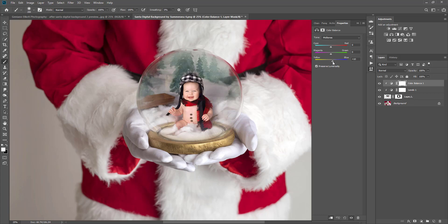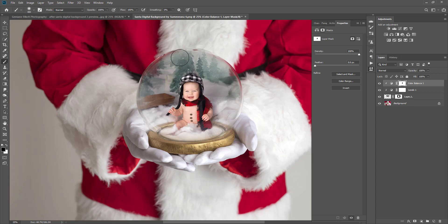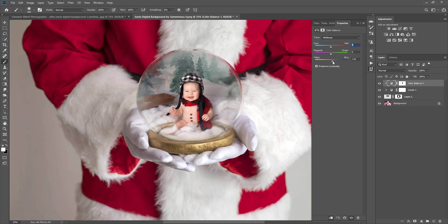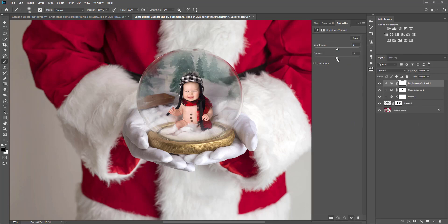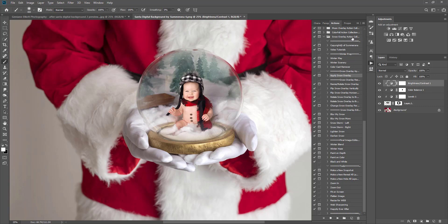I'm actually going to brush the color balance off of the client because I just want the background a little bit more cooler. You can totally leave it like this, or add more contrast, or do whatever kind of editing you want additionally. You can make it brighter. If you want to add more to it, you can also add snow. I'm going to go over to my actions and I have my snow overlay action open — this is from the Winter Play Action and Overlay Collection. I'm also going to show you how you can add winter haze to the top as well.